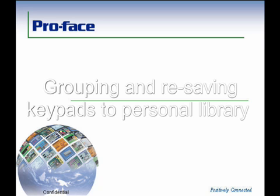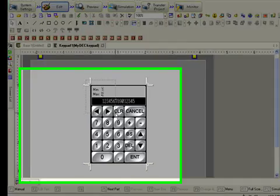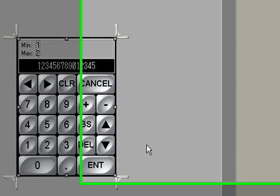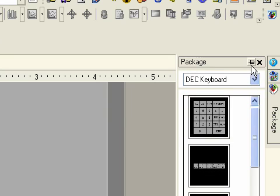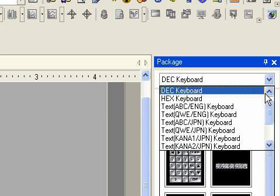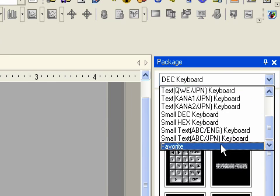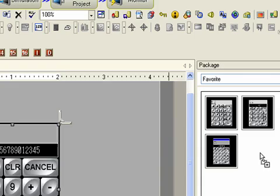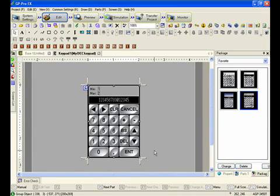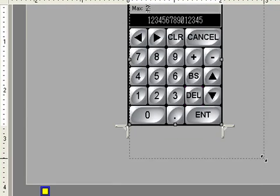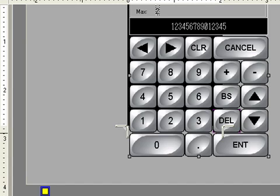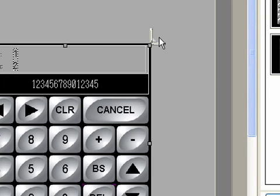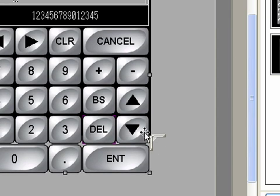Now we're going to show how we can group and resave the keypad we just made into a library so that we can use it again. We just highlight the whole keypad, go to group — that makes it one object. We open up our package display, select a folder; I've got a folder called favorites. Then I just drag it directly from the display into the library, and there it is ready to be used again. The keypad that's left can be easily made bigger to accommodate operators with gloved hand operation, and then I can drag out the corner braces again to accommodate the extra space.